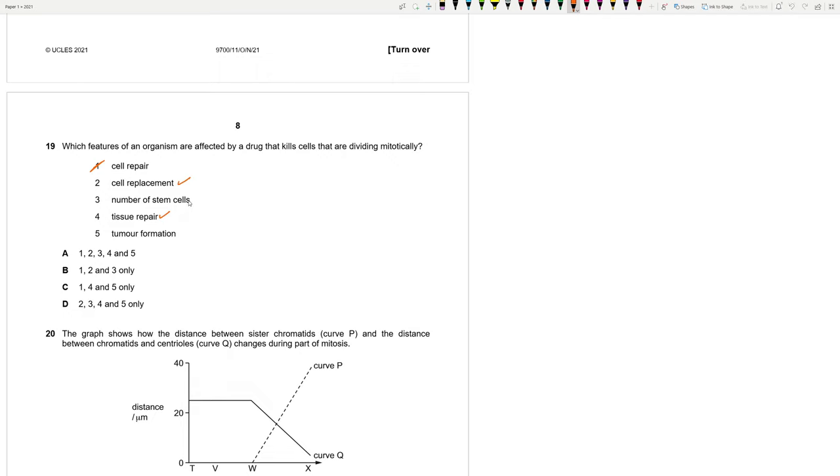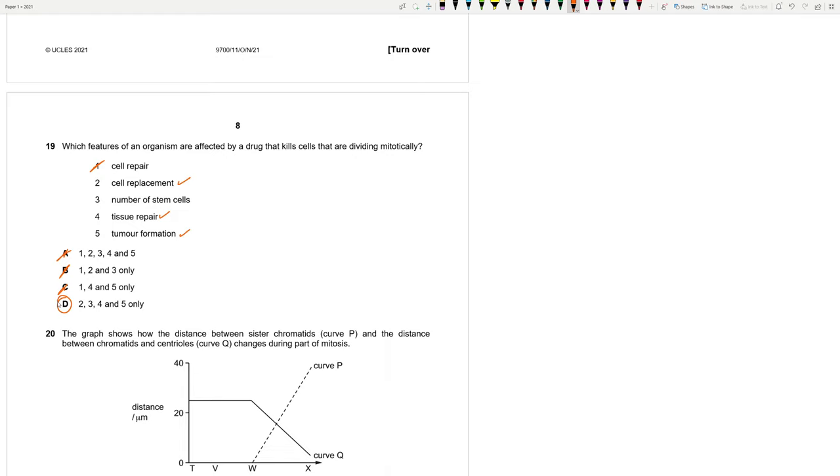Which features of an organism are affected by a drug that kills cells that are dividing mitotically? Obviously, tumor formation will be affected because it requires mitosis. So for sure, we are not going to have one, right? That only leads us to answer D. And yeah, number of stem cells is also important. Because stem cells have the ability to divide into other cells. So if this drug inhibits that, obviously, the number of stem cells will also be affected.